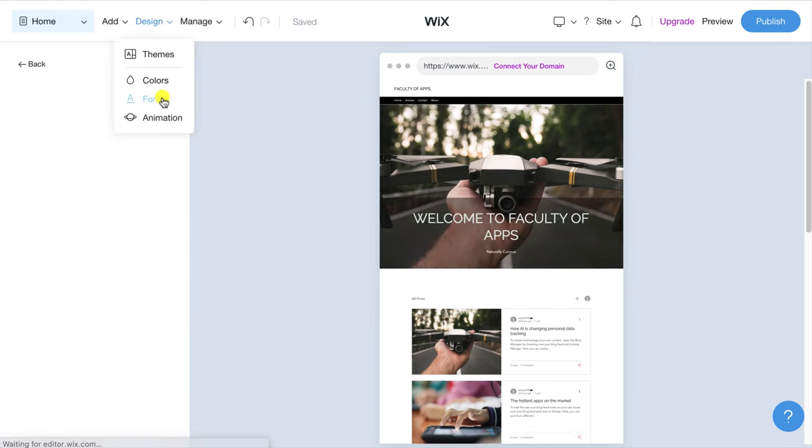You can test the link works by previewing your site. If the link does work correctly it should scroll nicely to the next section which it does. Excellent.